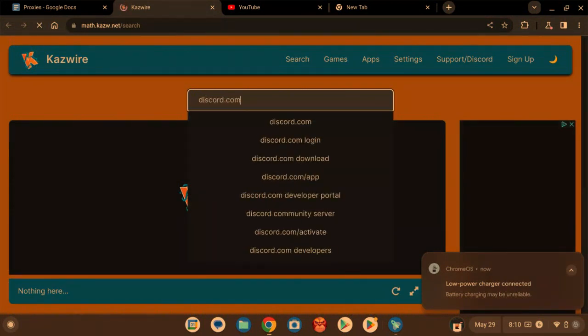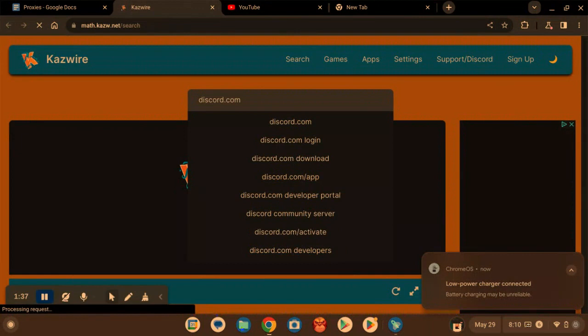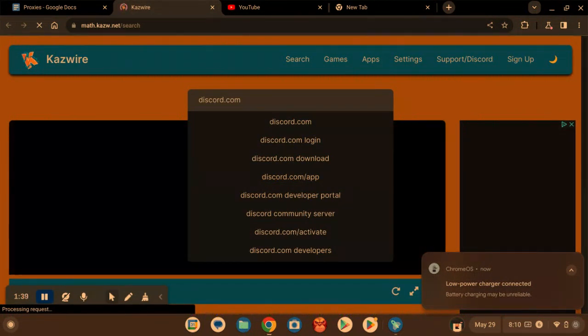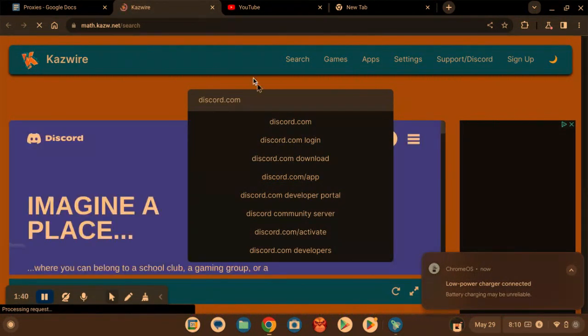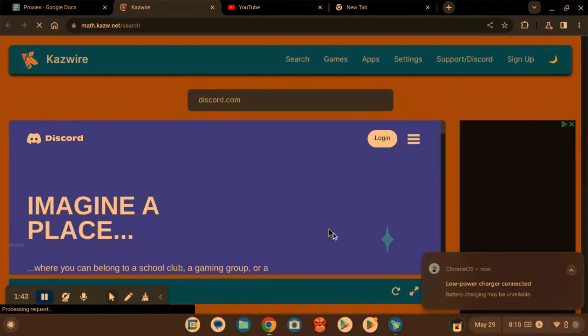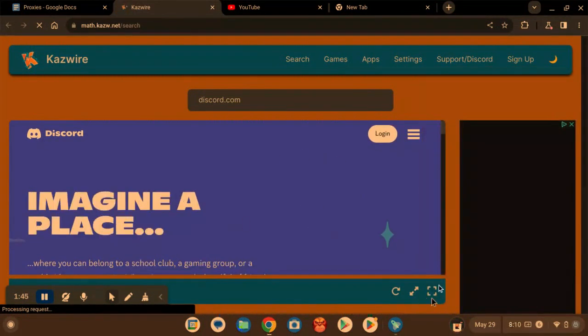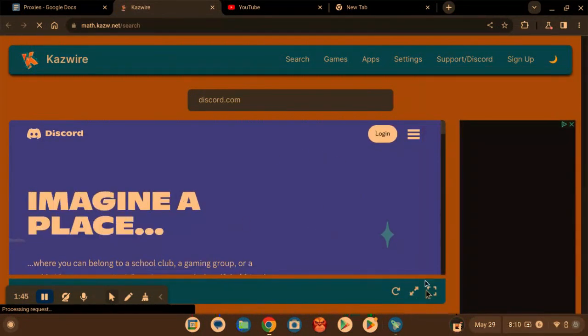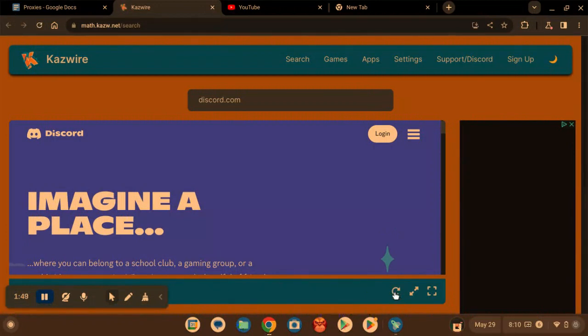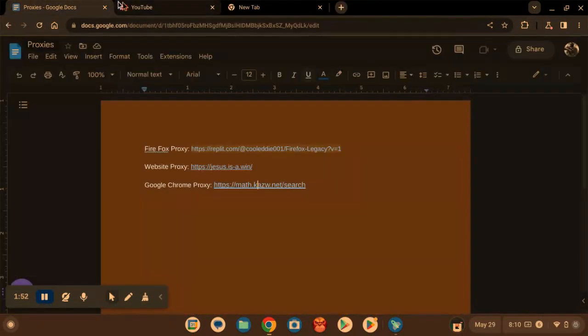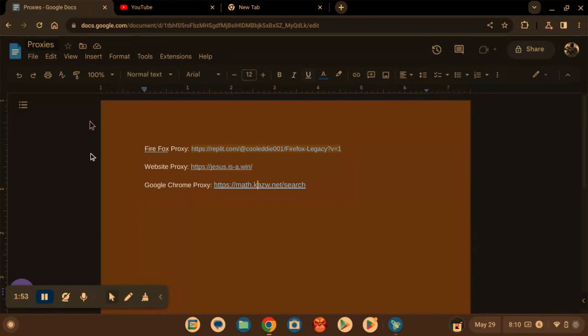There you have it. If you want to make the screen bigger, just use one of these. If it doesn't work properly, make sure you just click on this and it will probably fix. Hopefully these